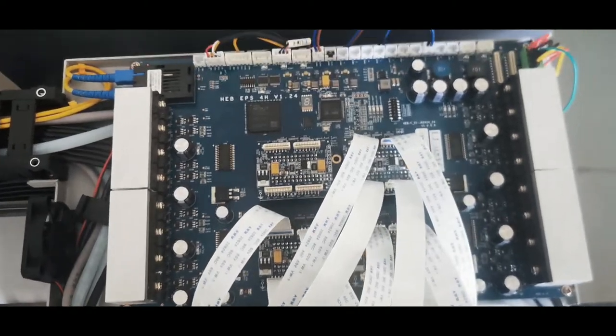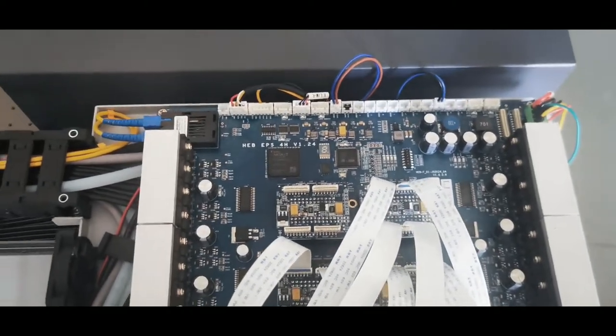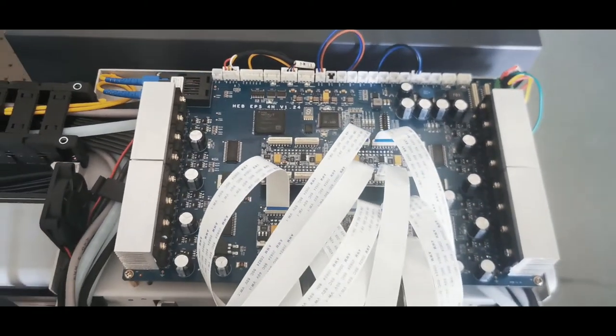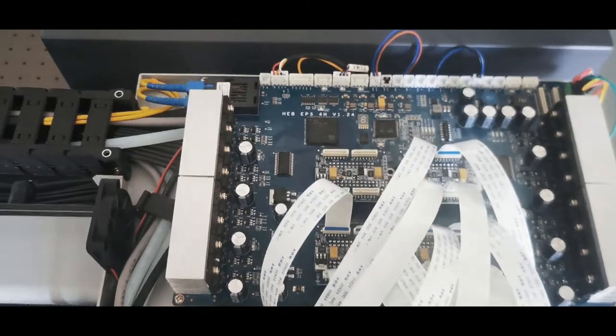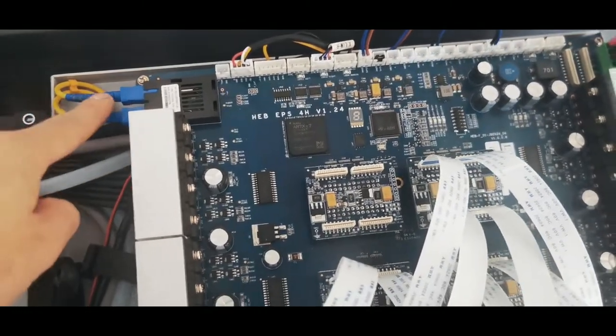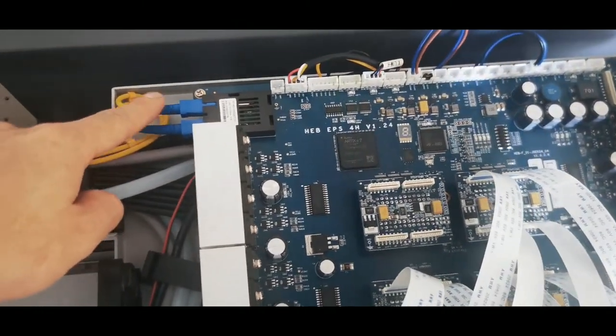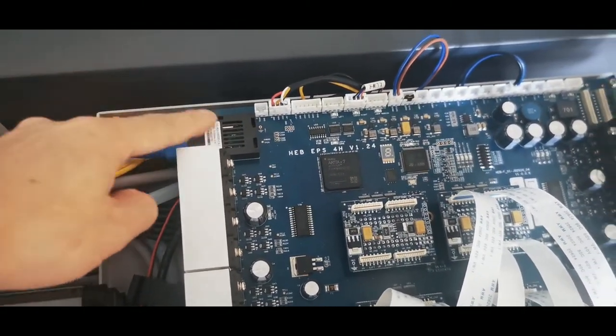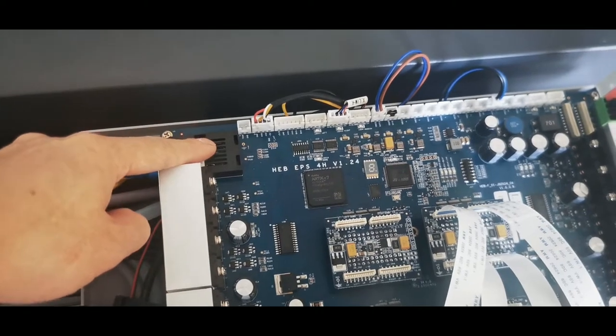This is the carriage board when we take out the carriage cover. From the carriage board, we can see the optical cable connected to it.